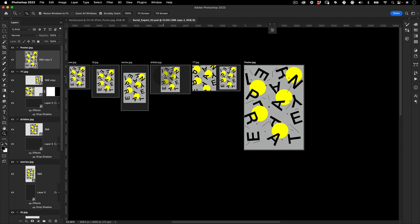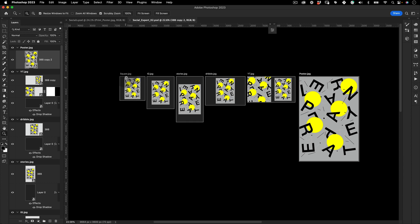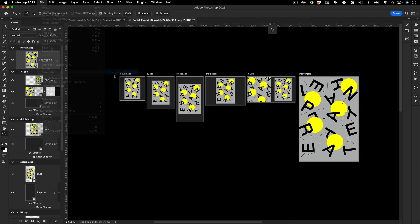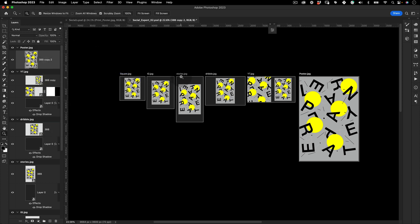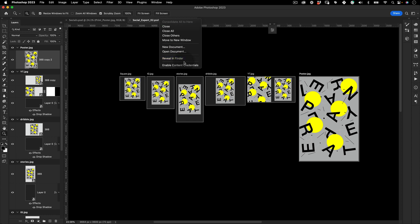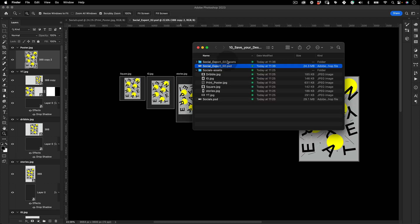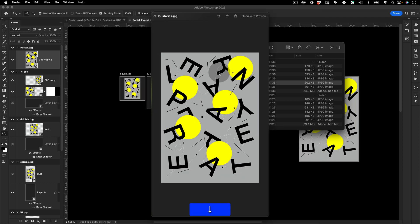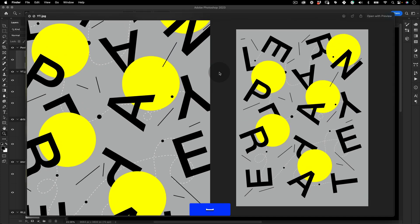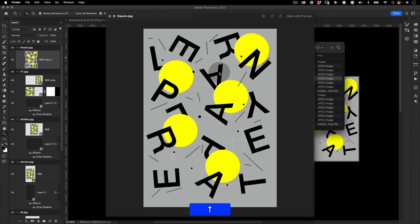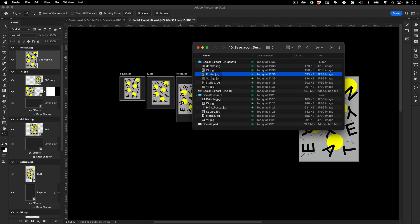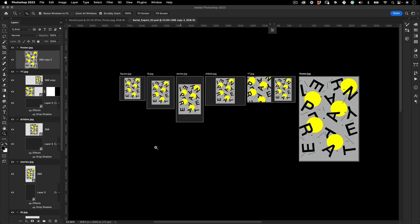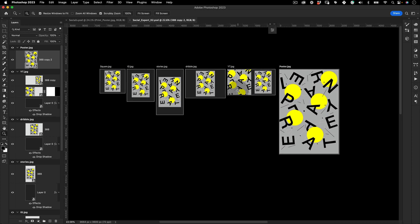This next part is the magical part. We have all our artboards with different extension names, and all we need to do is go to File > Generate Image Assets. Then when you press Save, Photoshop will generate all of these assets and put them in a folder with the same name as your file. All your files are there and ready to be sent to your phone and social media platforms.